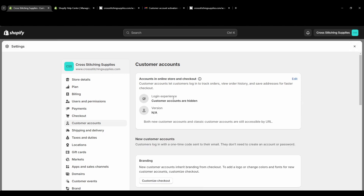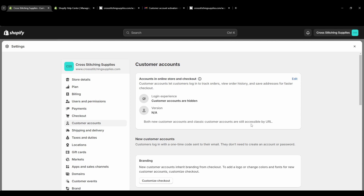Now it says login experience customer accounts are hidden. Both new customer accounts and classic customer accounts are still accessible by URL, so if someone had a direct URL to log in they would still be able to.